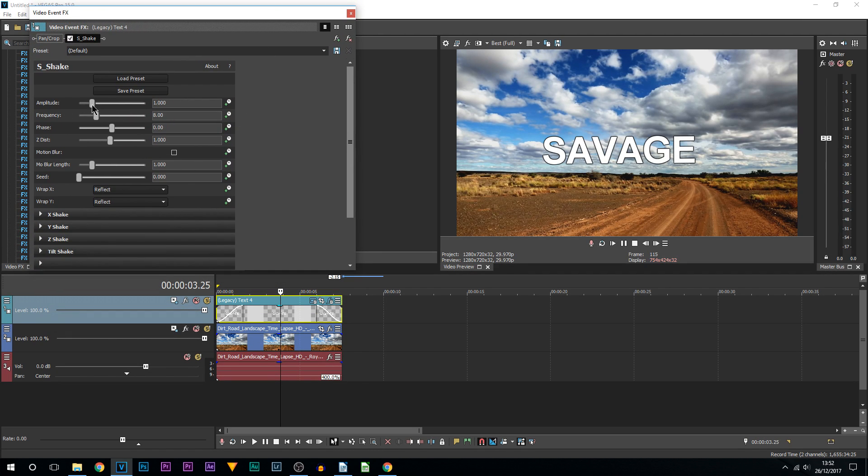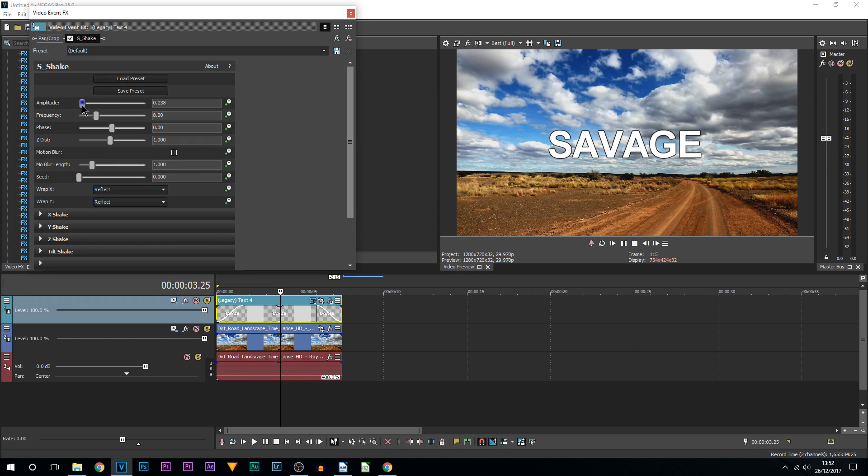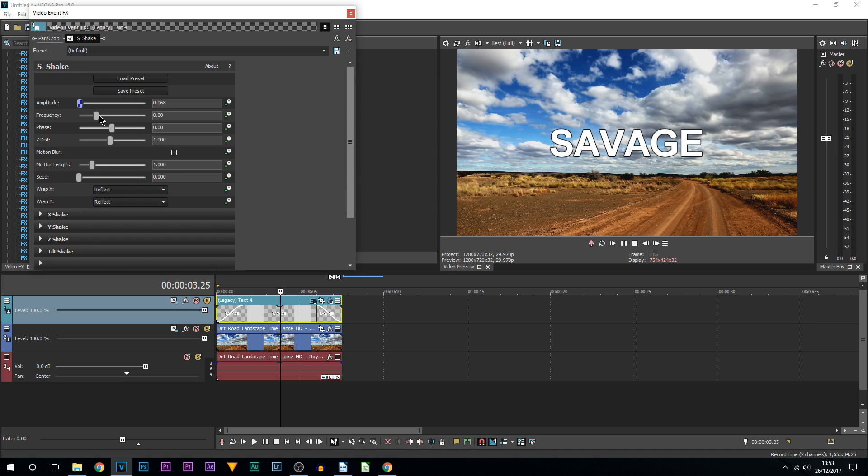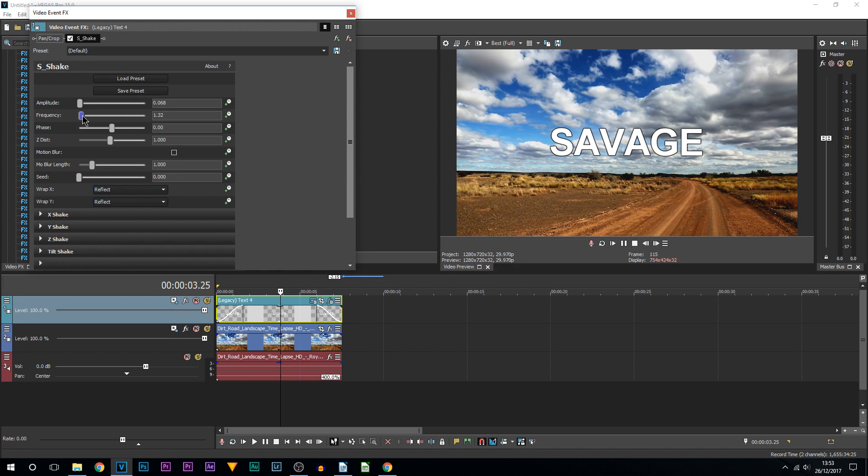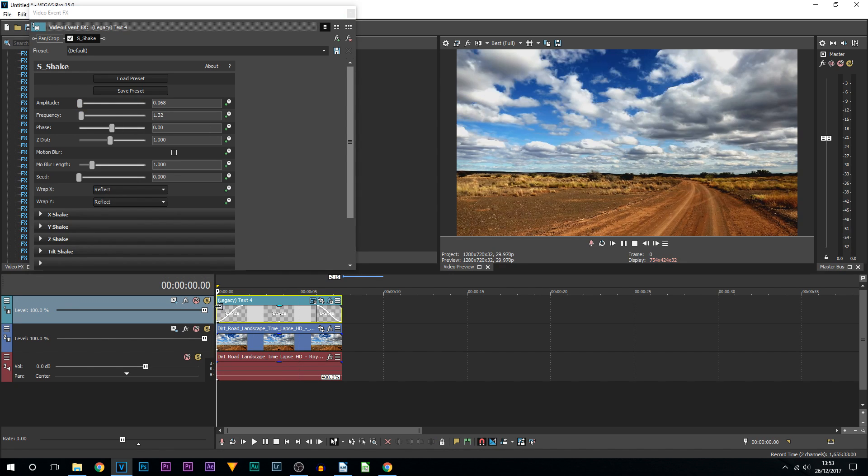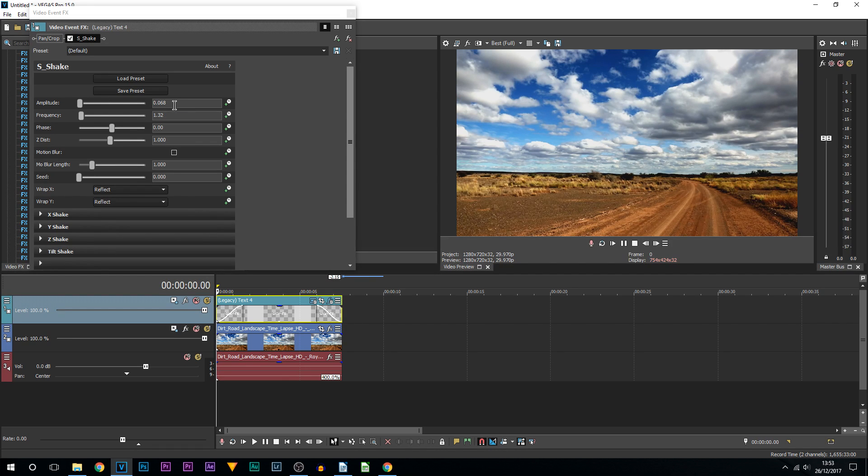The amplitude we're literally going to bring close to zero, and this does all depend on personal preference - however you want the text to be looking and how smooth you want it. This is now with the amplitude at 0.068 and the frequency at 1.32. They're the only two things you need to change when doing this effect.